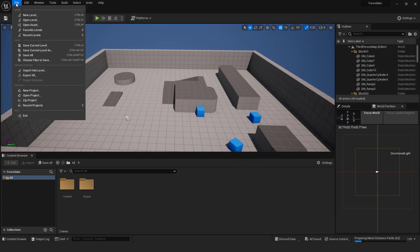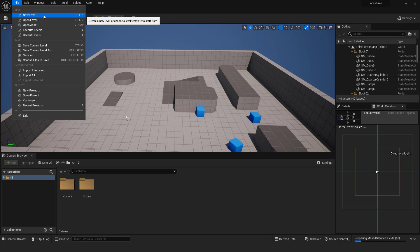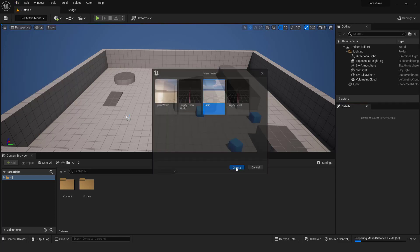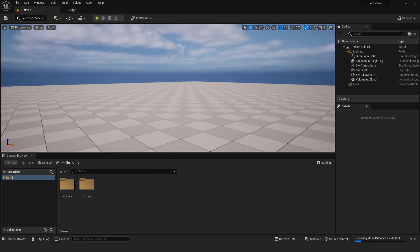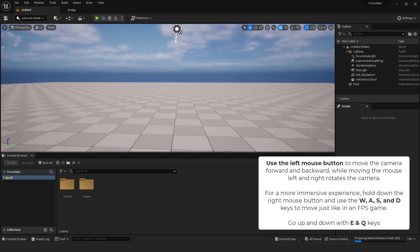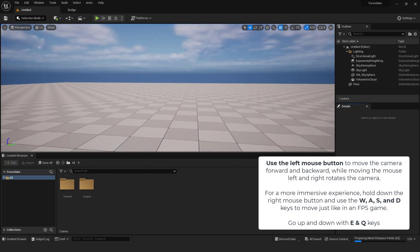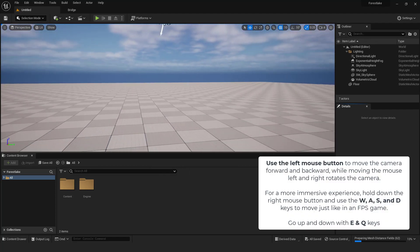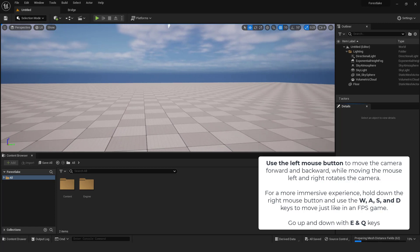Go file, click new level, and choose basic. To move around the editor use the left mouse button to move the camera forward and backward while moving the mouse left and right rotates the camera.